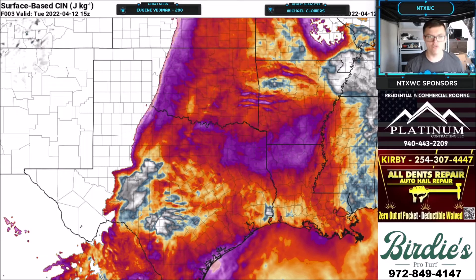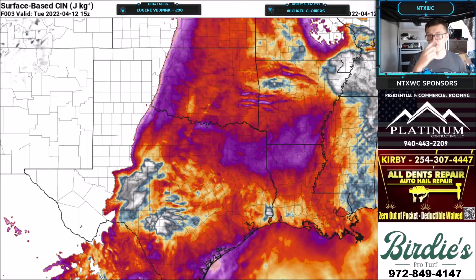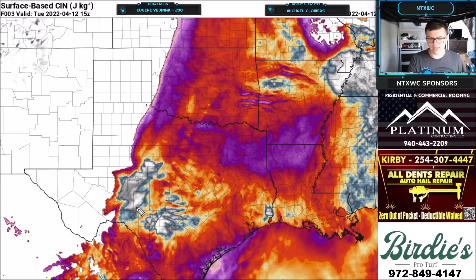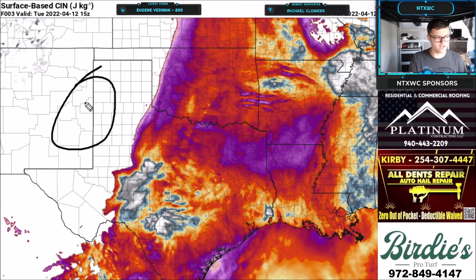Let's take a look at the future radar in terms of a cap. This is the CIN, which represents the cap in the atmosphere on a future radar scale. It's sometimes accurate, and most of the time it's pretty close. You can see all the reds, purples, and yellows — those represent a pretty strong cap. Grays indicate a weaker cap, and white space indicates almost no cap. All that white space out to the west has basically no cap.